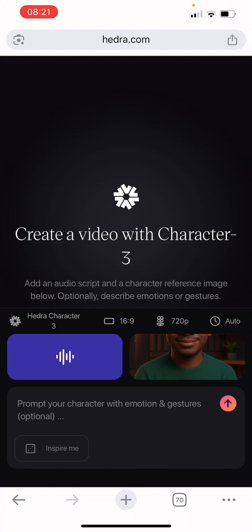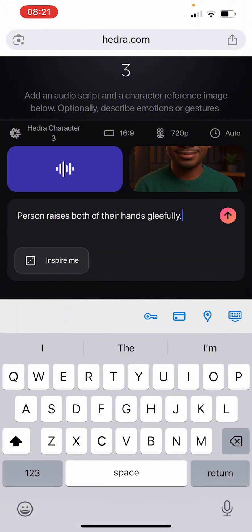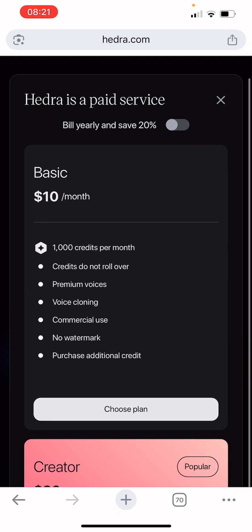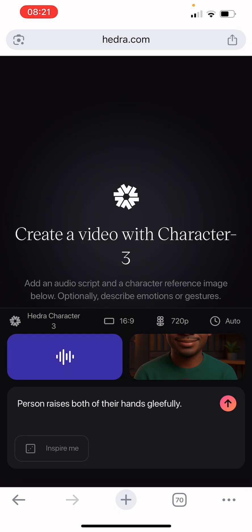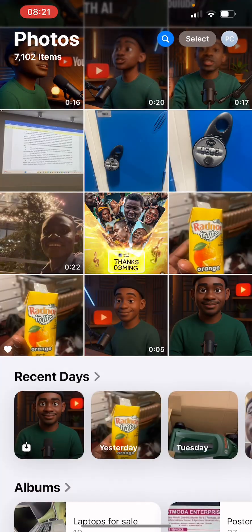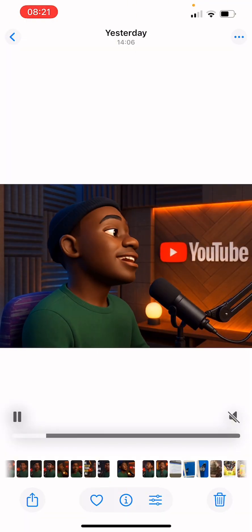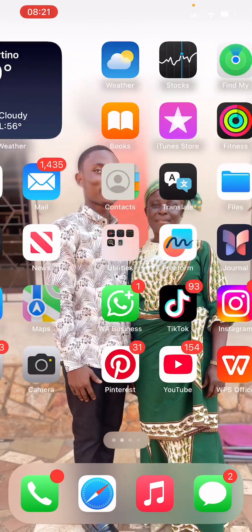Click 'Add to Video.' Here you can also enter how you want your character to react with gestures, or click 'Inspire Me' — for example: 'A person raises both hands gracefully.' Then click generate for it to create the video. When it's finished it's going to look like something like this, with the audio synced to the character's mouth movements.